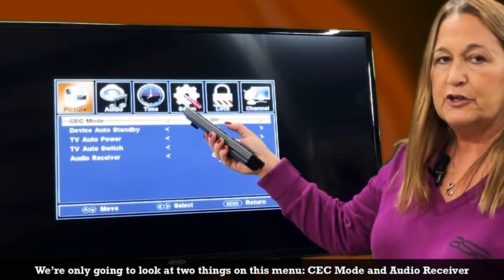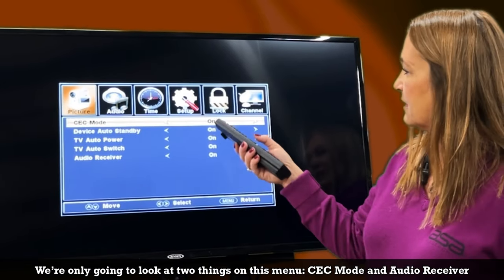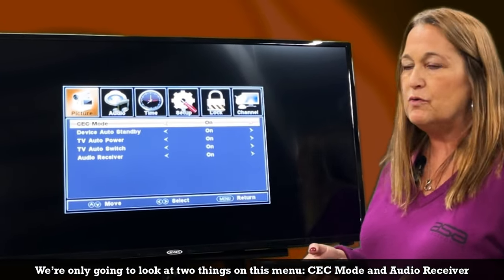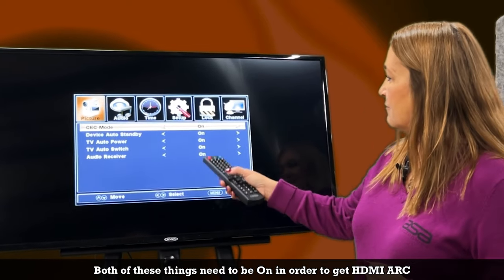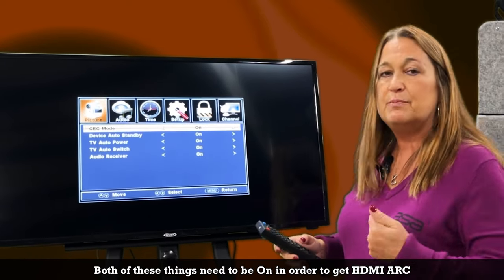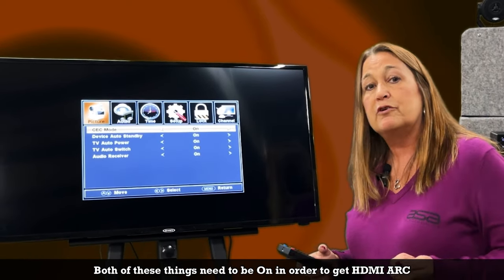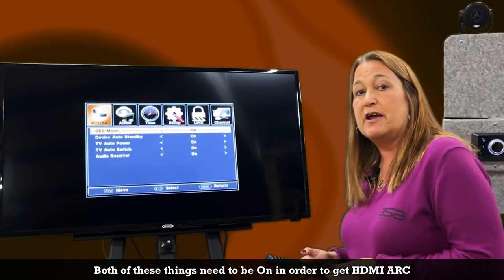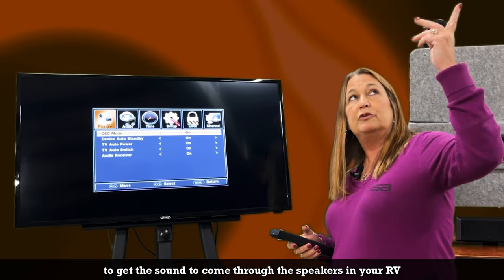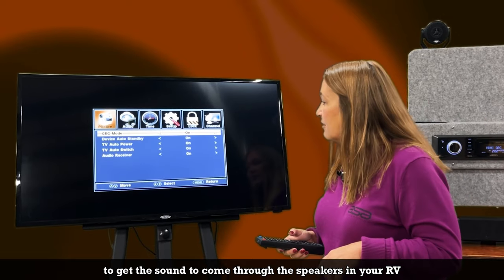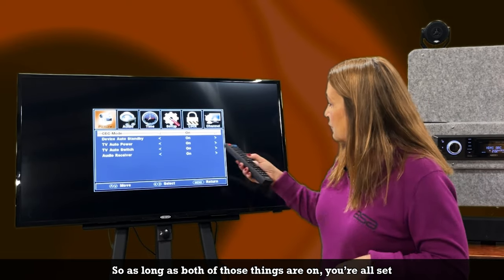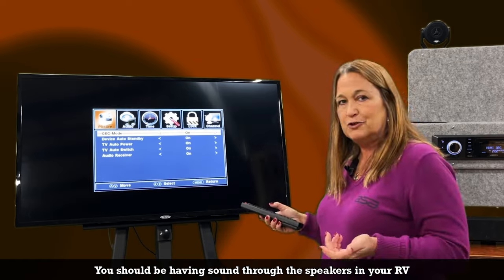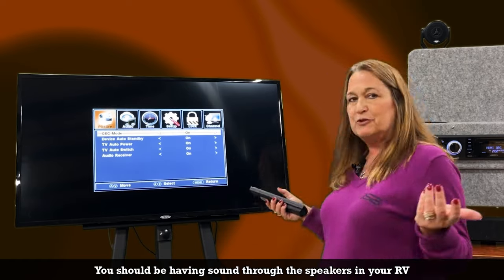Now we're only going to look at two things on this menu: the CEC mode and the audio receiver. Both of these things need to be on in order to get HDMI ARC and to get the sound to come through the speakers in your RV. As long as both of those things are on, you're all set and you should be hearing audio through the speakers in your RV.